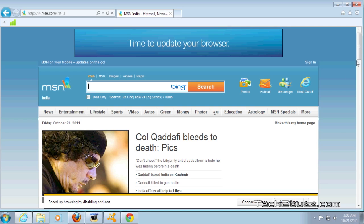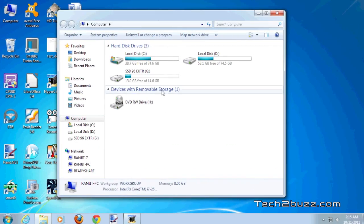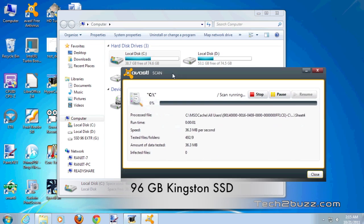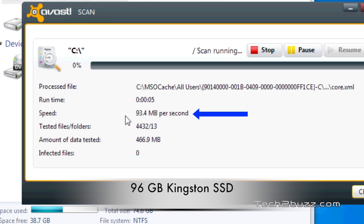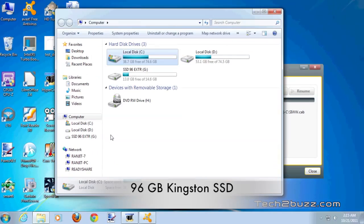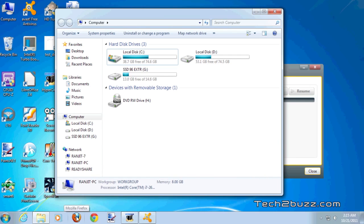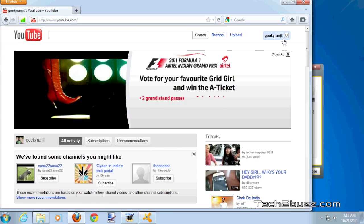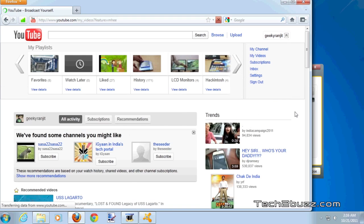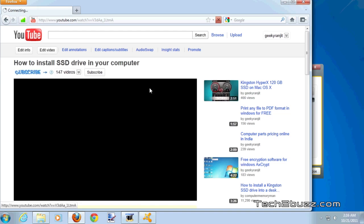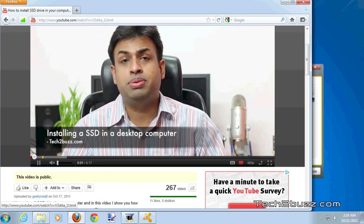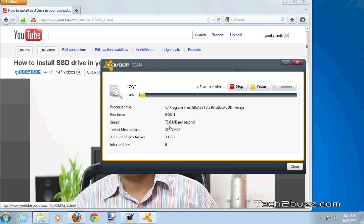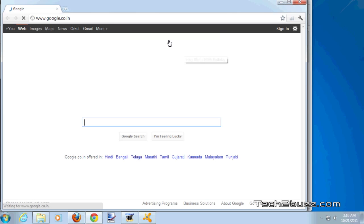Now we're doing the same test with the Kingston 96 GB SSD. We're scanning the C drive and the scan is averaging around 80 MB/s — with the traditional hard drive we were getting only about 12 to 15 MB/s. I've launched the Firefox browser and it has instantly launched. The antivirus scan running in the background is not affecting performance. The video plays immediately with no delay, and the scan is running at approximately 75 MB/s.